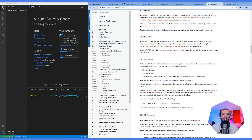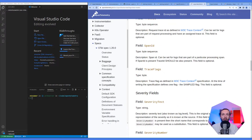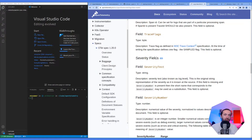Span ID can be set for logs that are part of a particular processing span. If the span ID is present, the trace ID should also be present. Trace flags follow the W3C trace context specification — at the time of writing, one flag is defined. So when translating a log from any system to OpenTelemetry logs, the log level becomes severity text — that's new information.